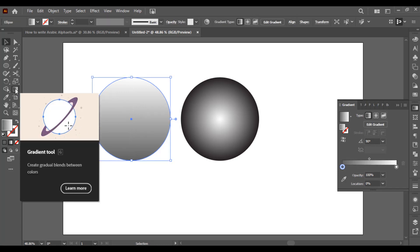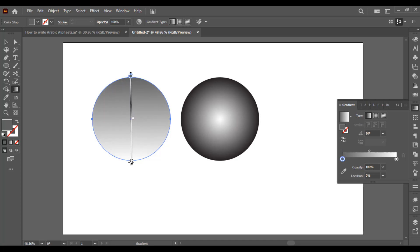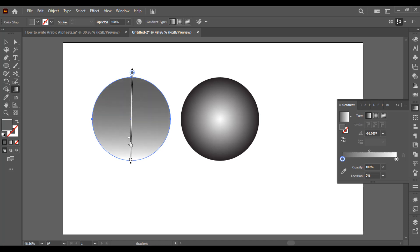There is also a gradient tool. If you select it from the toolbar, you will see a slider which is the same as we have seen in the gradient palette. You can use the gradient tool to customize the gradient's location. You can apply it as you want using the slider, and you can also change the colors' location directly from here. This is how gradient works in Illustrator.